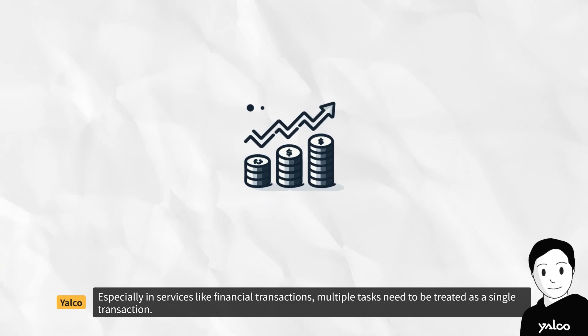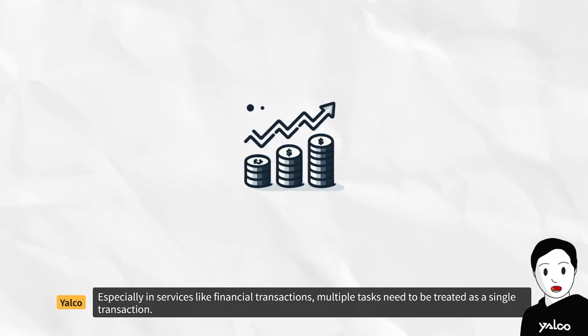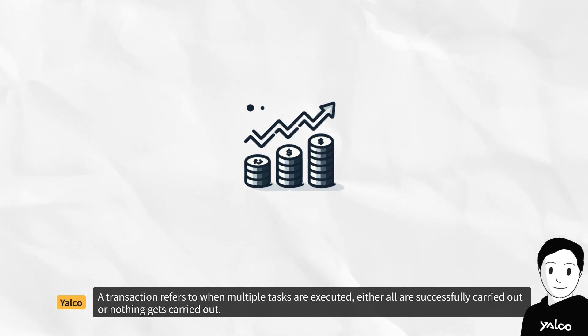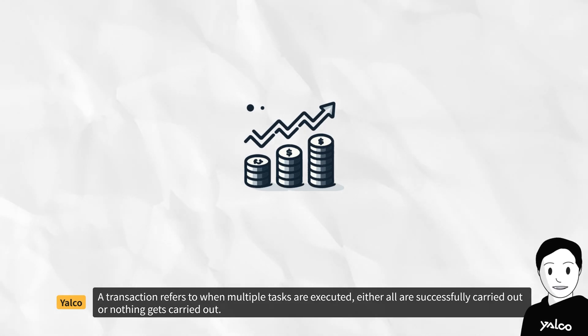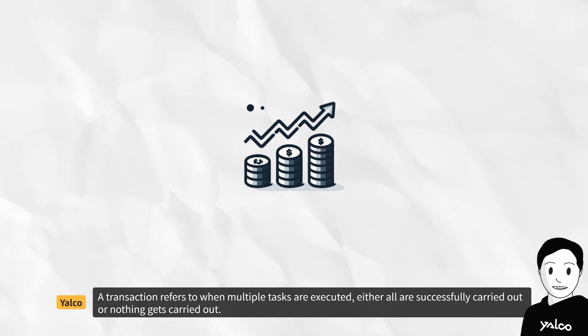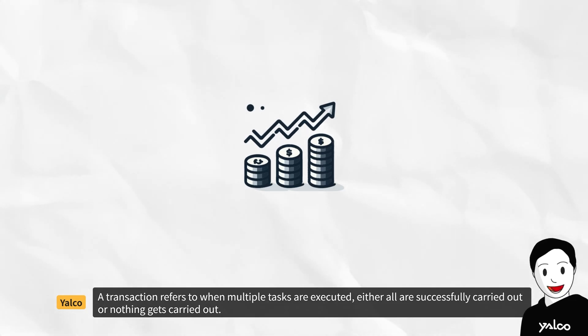Especially in services like financial transactions, multiple tasks need to be treated as a single transaction. A transaction refers to when multiple tasks are executed, either all are successfully carried out, or nothing gets carried out.